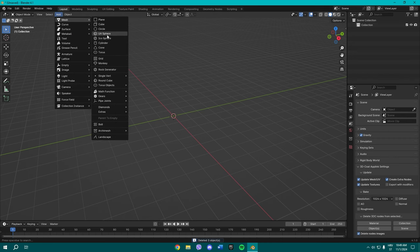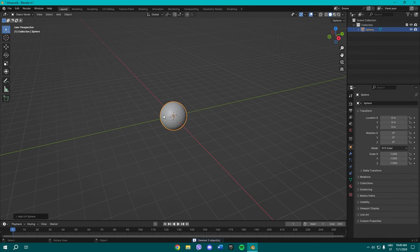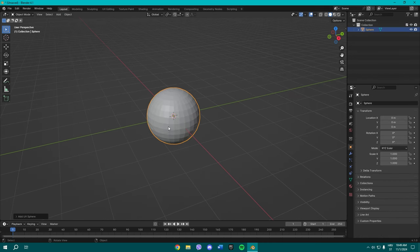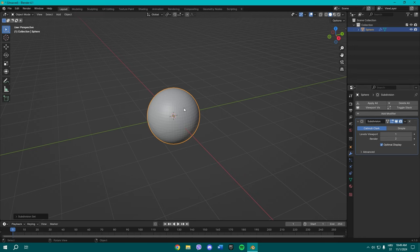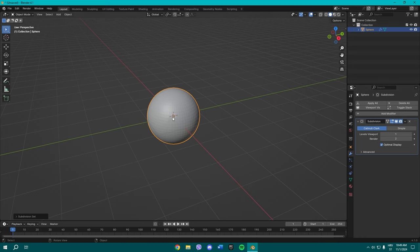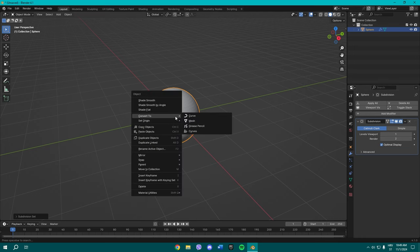Now add a sphere. Once you add a sphere, press Ctrl+1 on your keyboard to make a subdivision surface modifier. Once you've done that, you need to right-click the sphere and convert it to mesh.